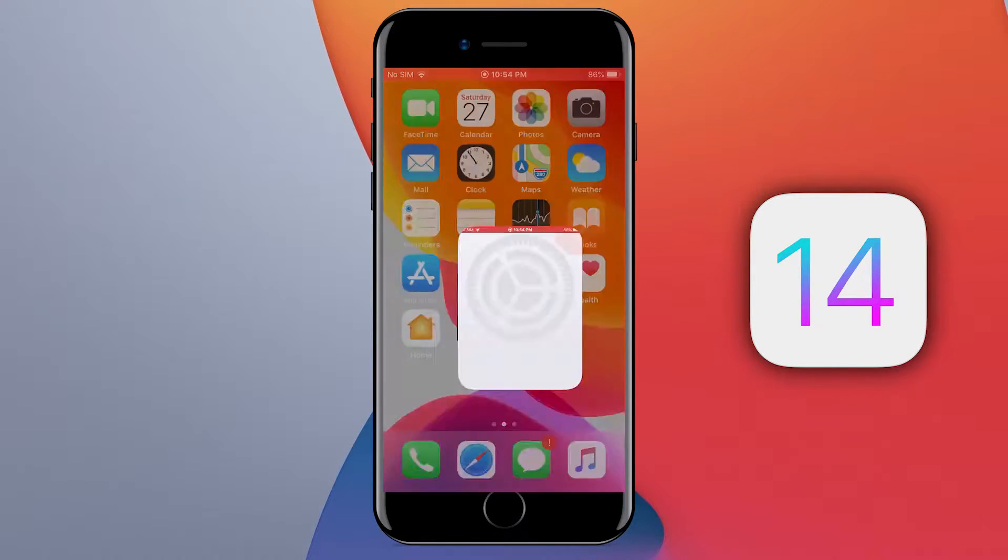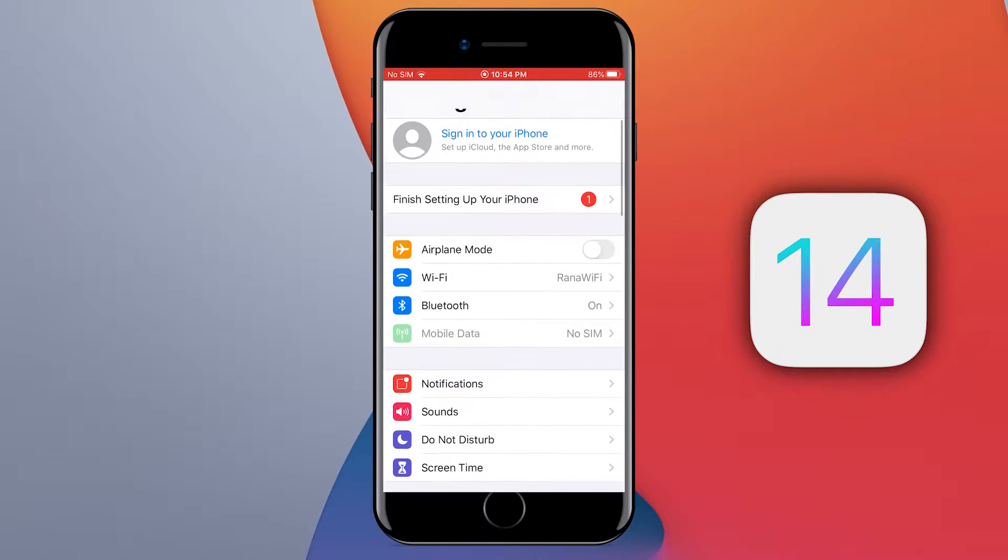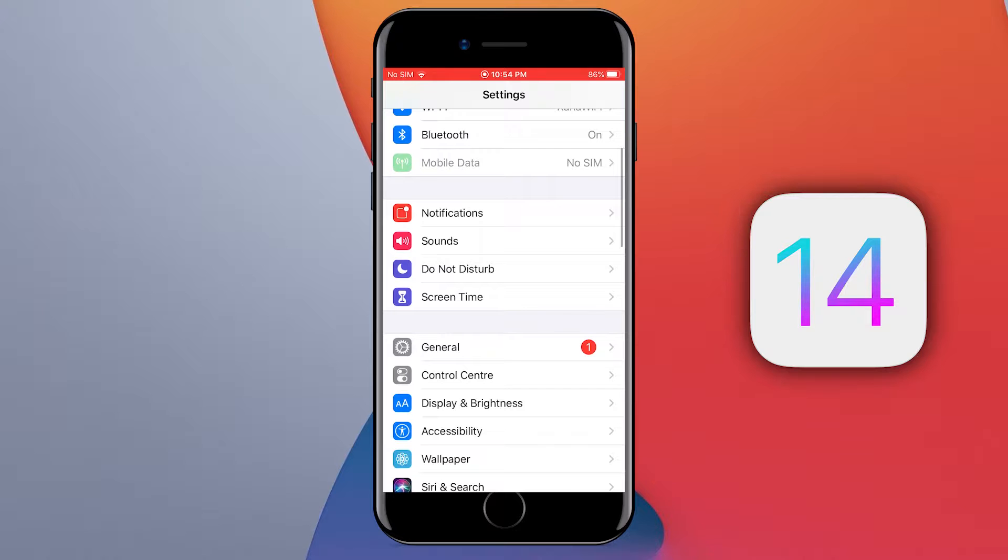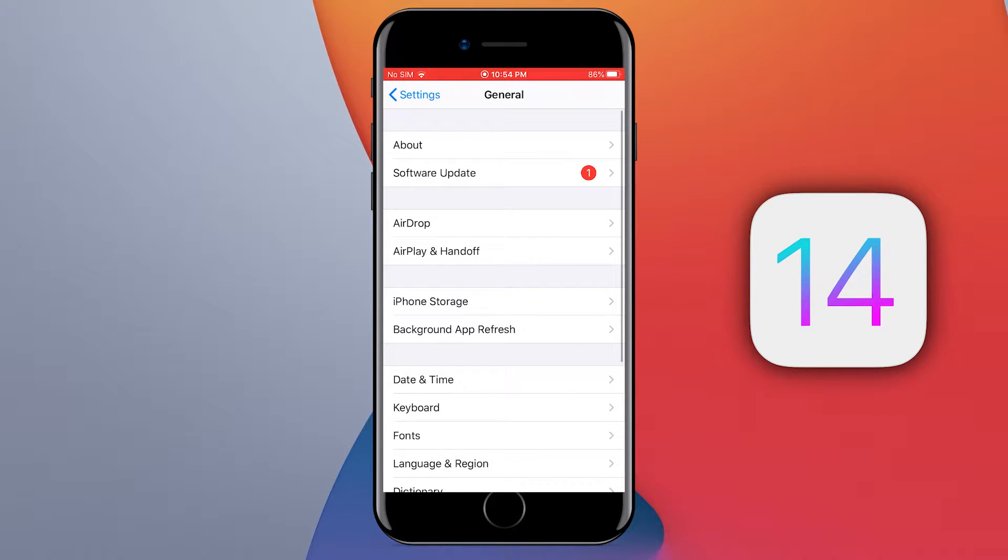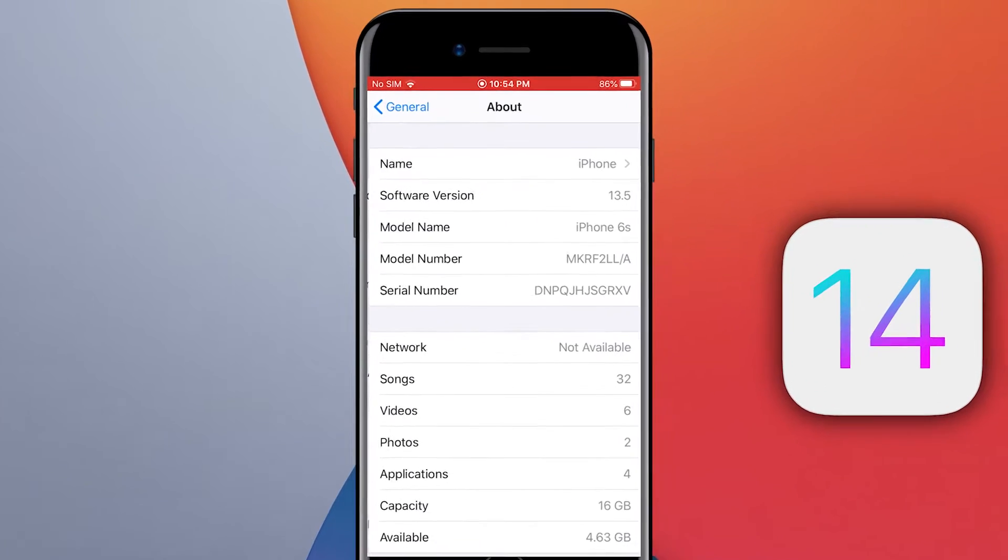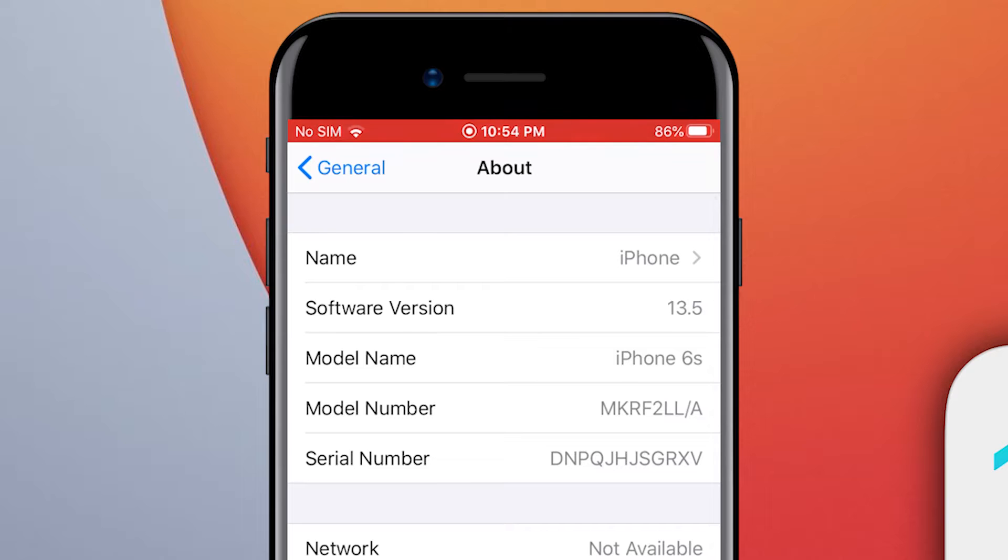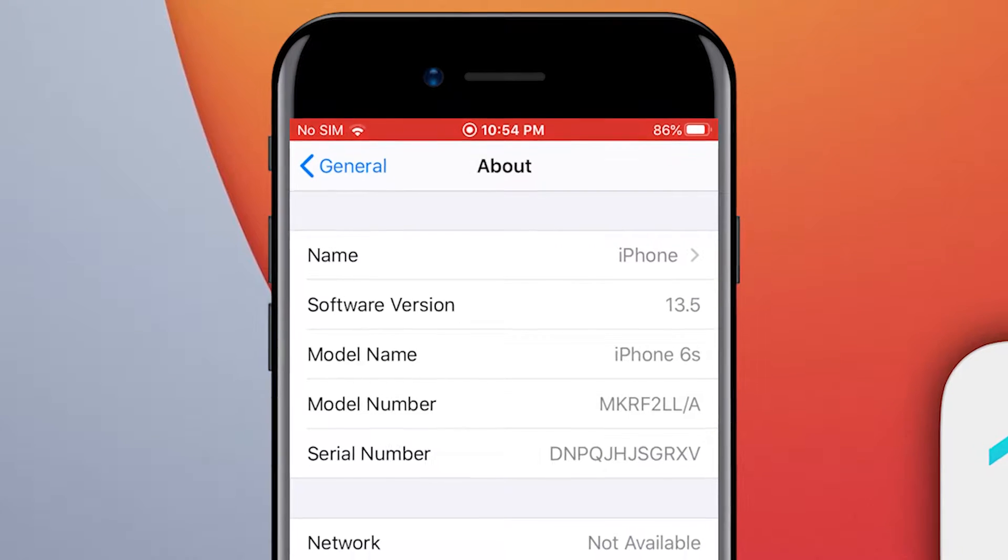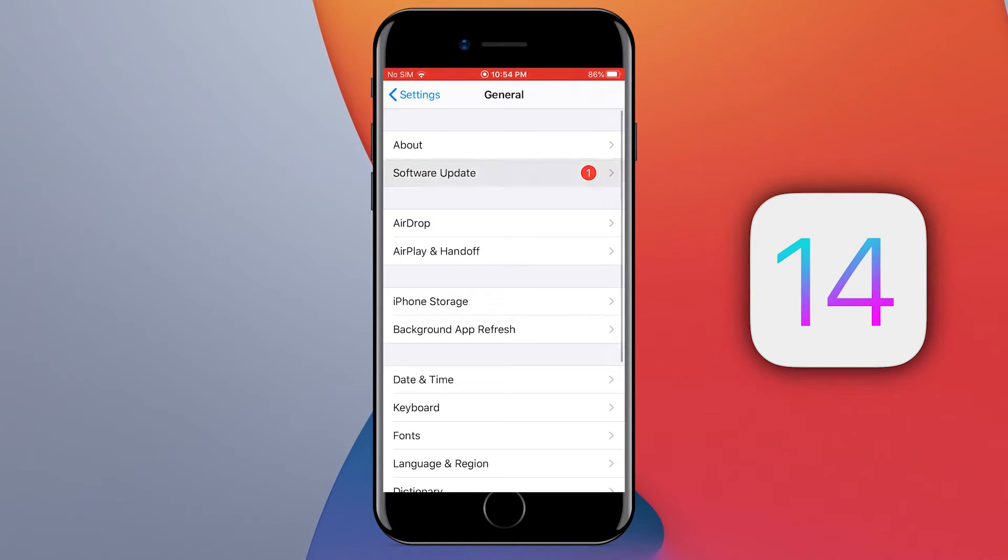Before going ahead, let me show you that right now my iPhone is running on iOS 13.5, which is the older version, and I will show you how to get iOS 14 on this iPhone.